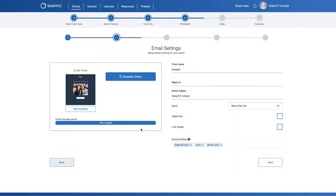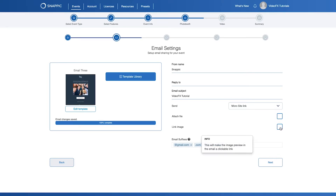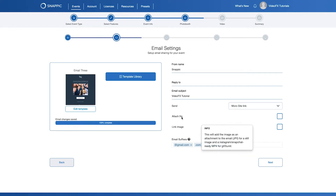For events that will have videos, I would recommend selecting a Microsite link and then selecting Attach File. You can also select the Link Image, which will make the image preview clickable and send the guests the Microsite when clicking the image in the email. From there, guests would be able to download the videos. This is great in case your attached file is too large for the email.